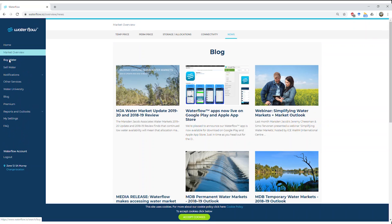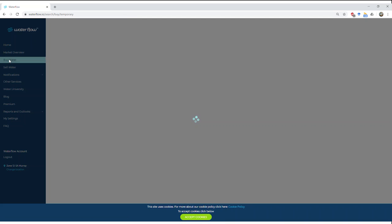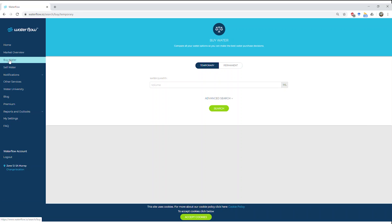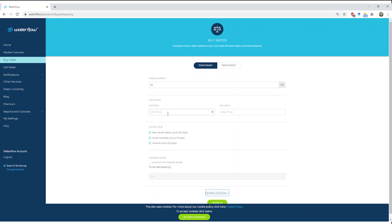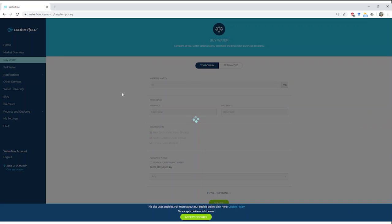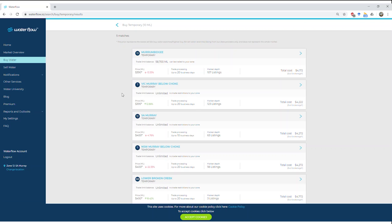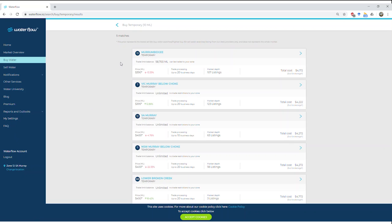We're going to go over here to buy water. Buy and sell water both have the same function. I'll just show you the buy water. In here we've got both temporary and permanent. We're going to do a temporary search. We're going to put in a volume, let's say 10 megalitres. I've got some advanced search options here so I can set a certain price, a certain source date, do a forward if I want, and when delivered by. But we're just going to do a 10 megalitre temporary search. By selecting the zone when I started in my registration—or if I want to change it I can click down here in my settings—this will give me a customized tailored set of listings that are available just to me. There's a rules engine in the back of Waterflow that will provide me with all the options I have to buy water.